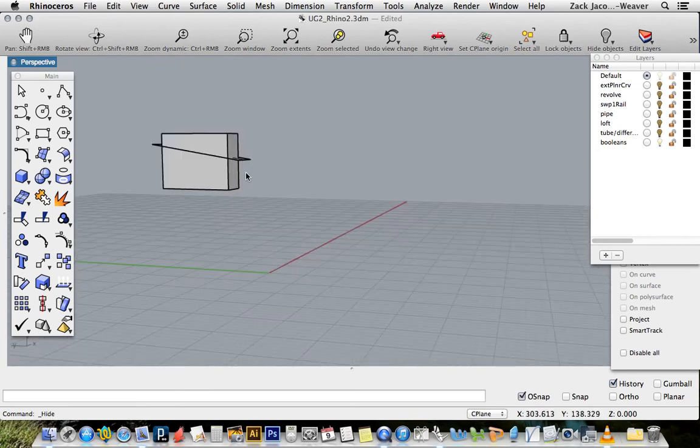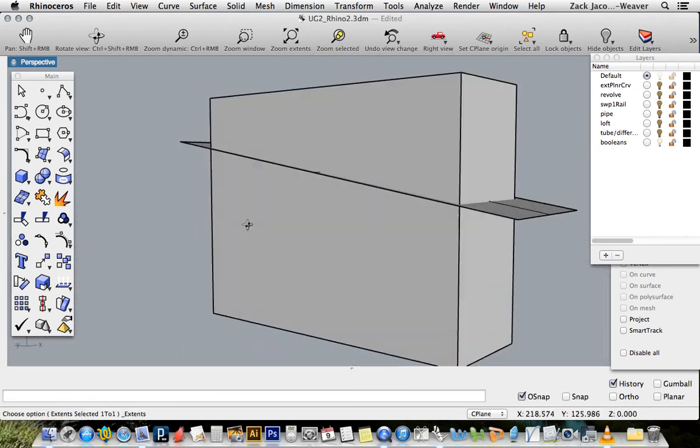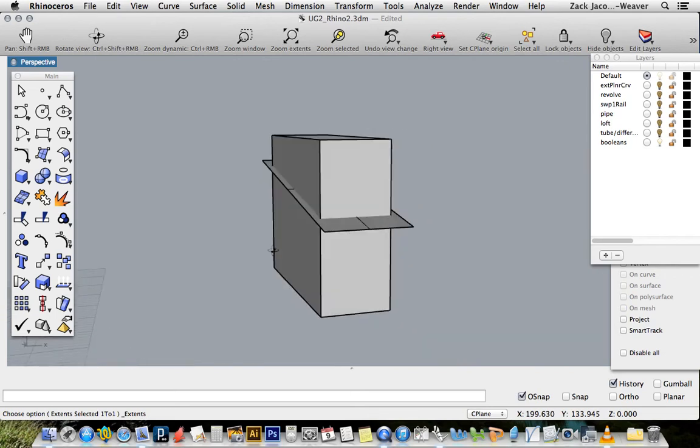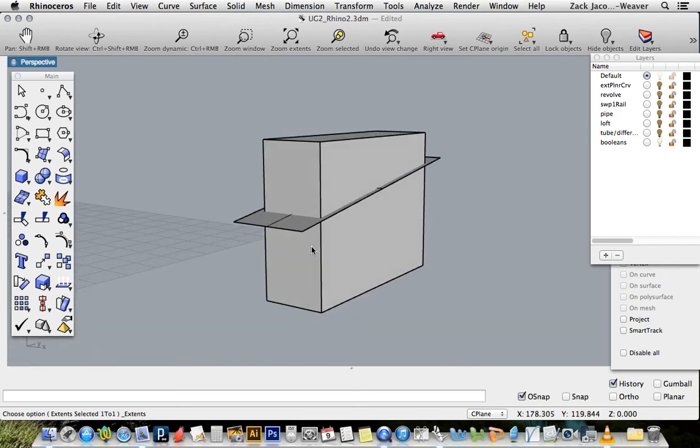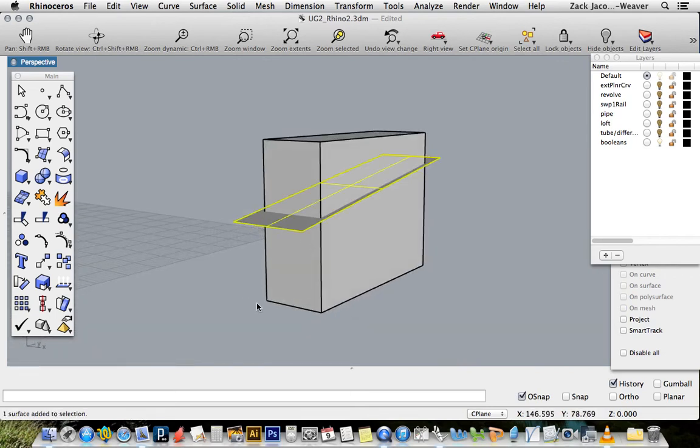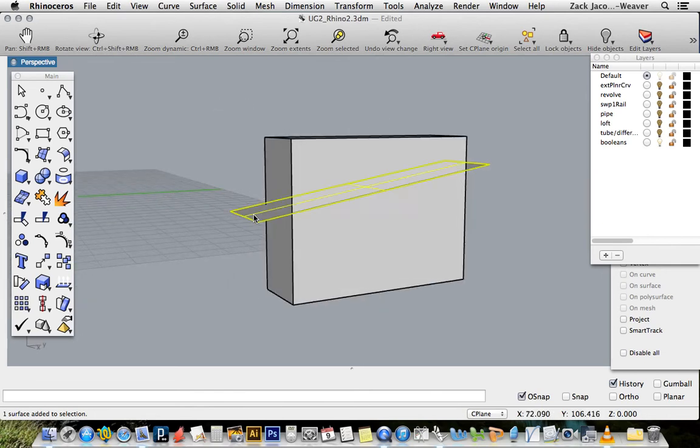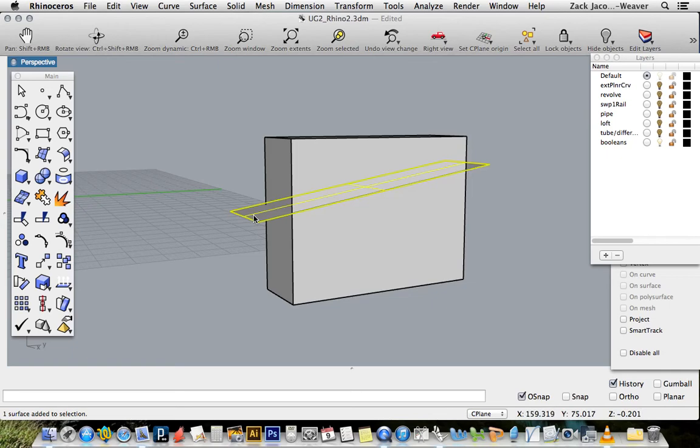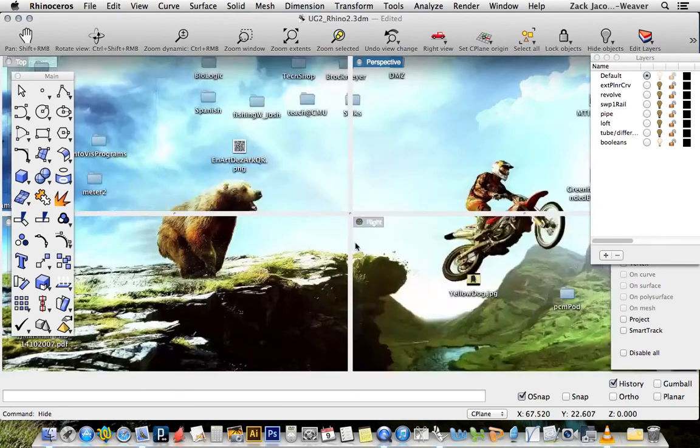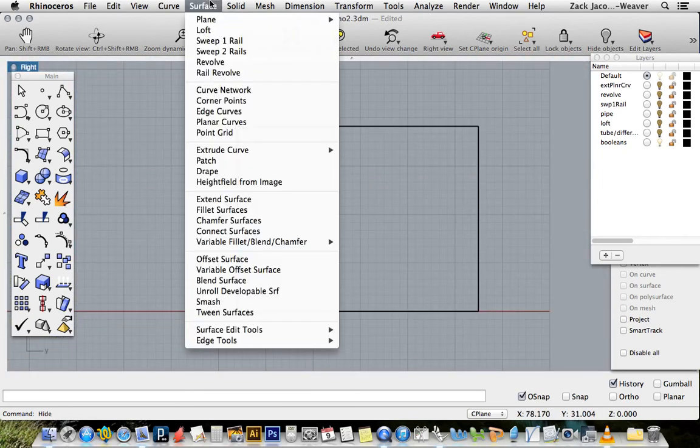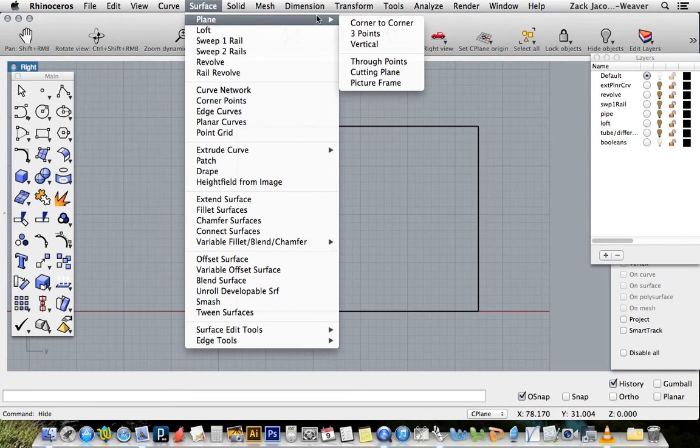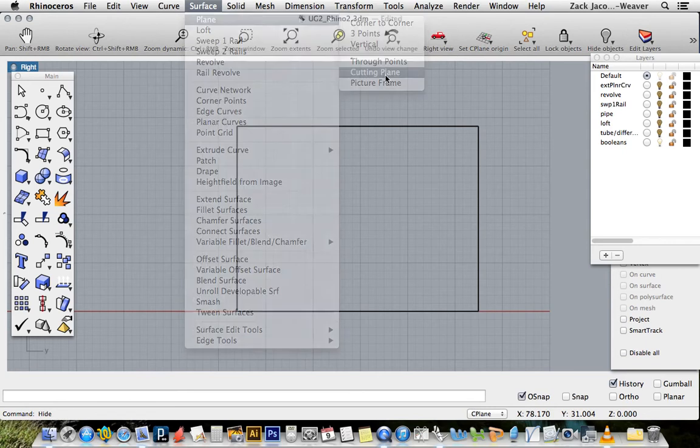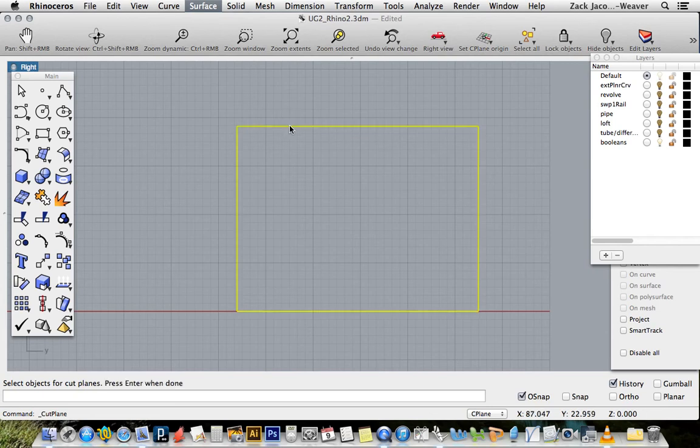The last Boolean I want to take a look at is split, and this can be really handy. I've made just a flat planar curve here. I've done that by going to my surface menu and saying plane and saying cutting plane. So if I know I just want to cut a plane through something, this is available to me. Select objects, press enter.